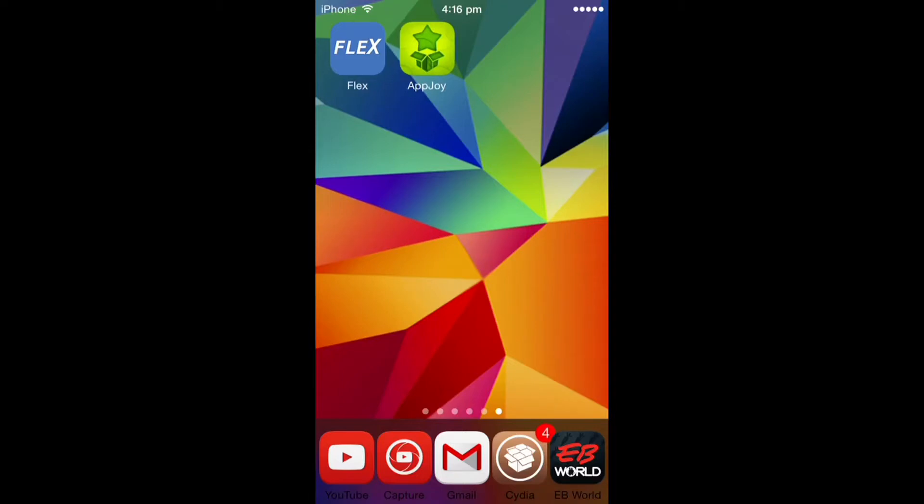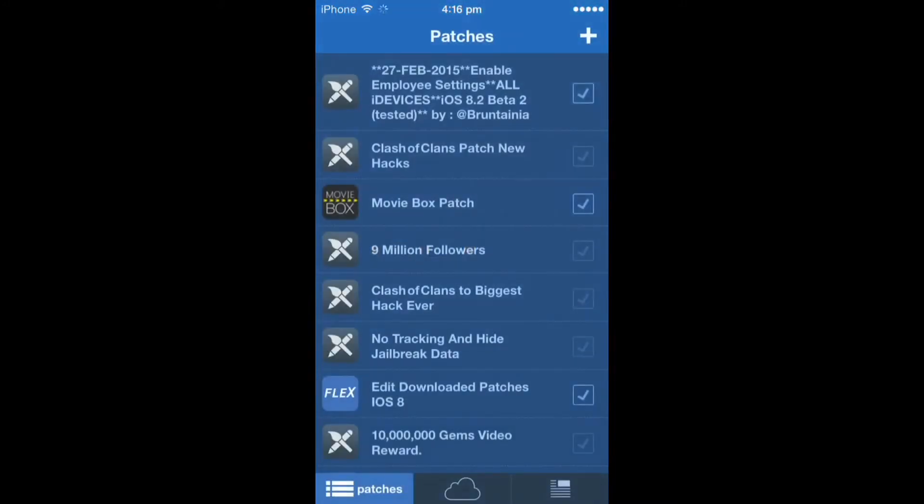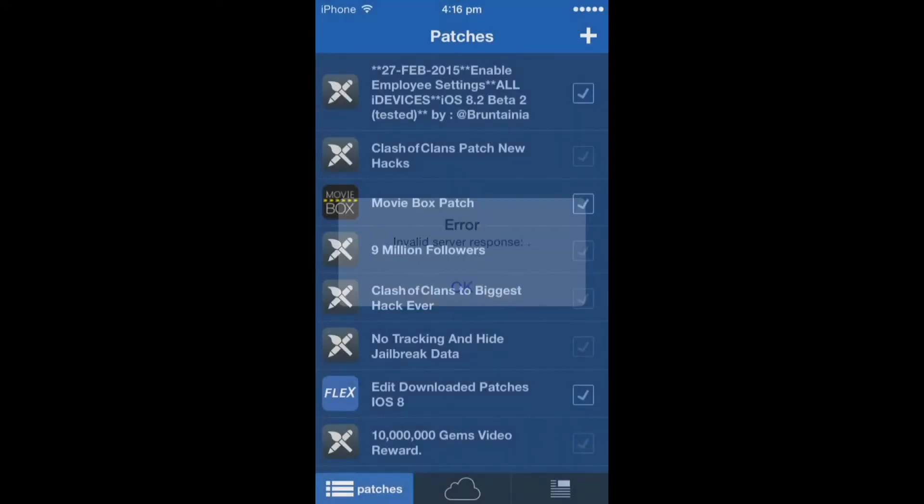remember to like, subscribe, or comment for more Cydia content. Once Flex loads you should see three little buttons at the bottom. They all do different things. First one is patches. You click it, get invalid server response, you just click OK.